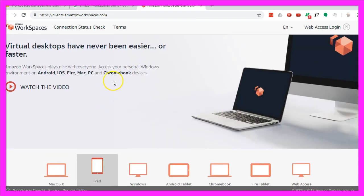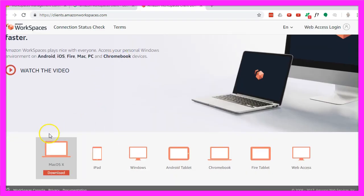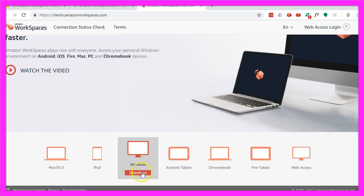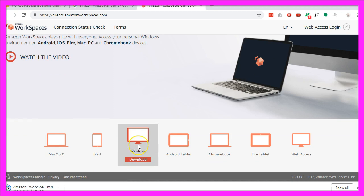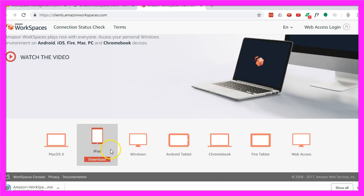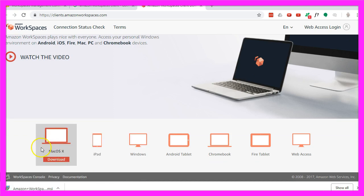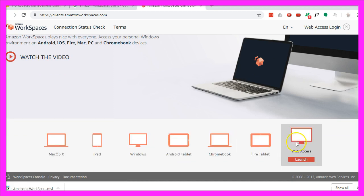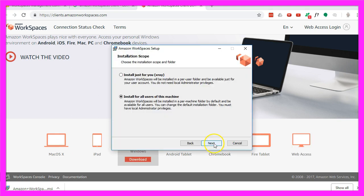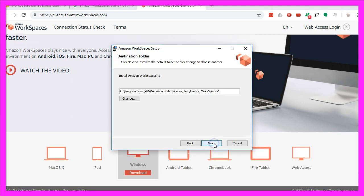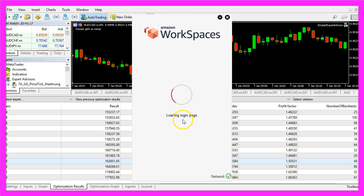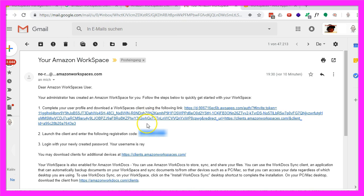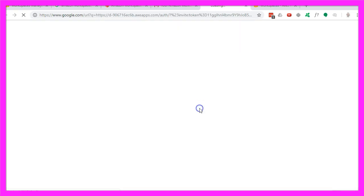So let's download the Workspaces client. I'm using Windows but you could also use any of the listed devices here. Let's install the machine, it's connecting. Amazon did send me an email, I need to click on this link here.